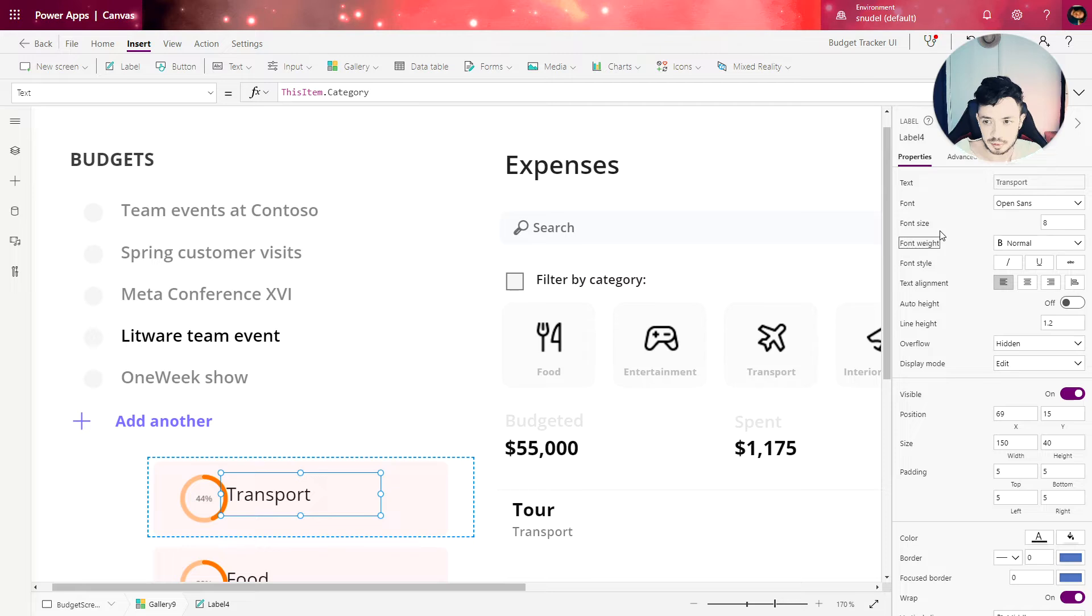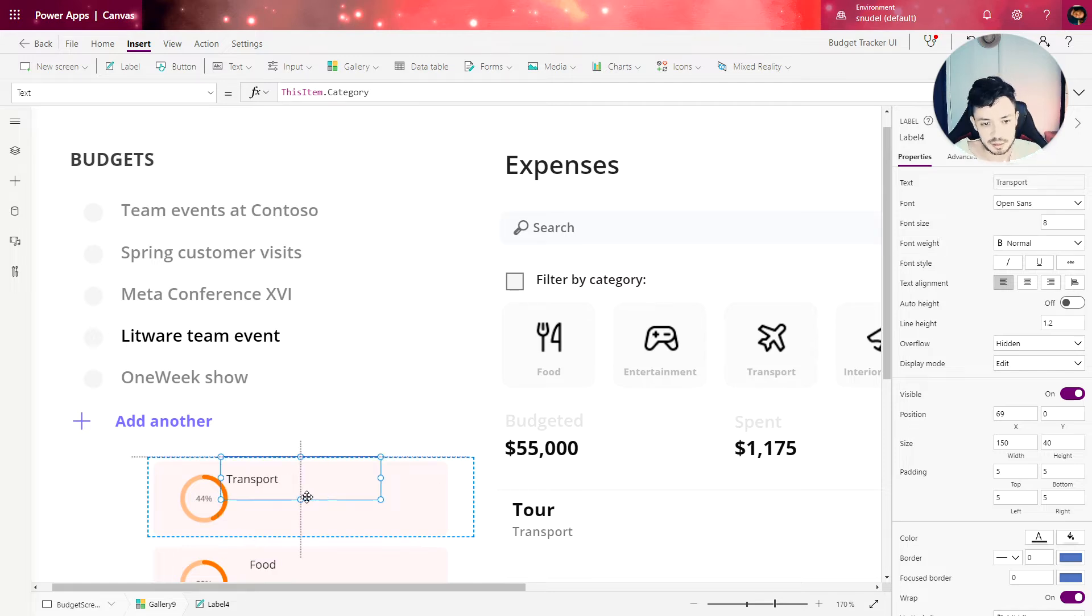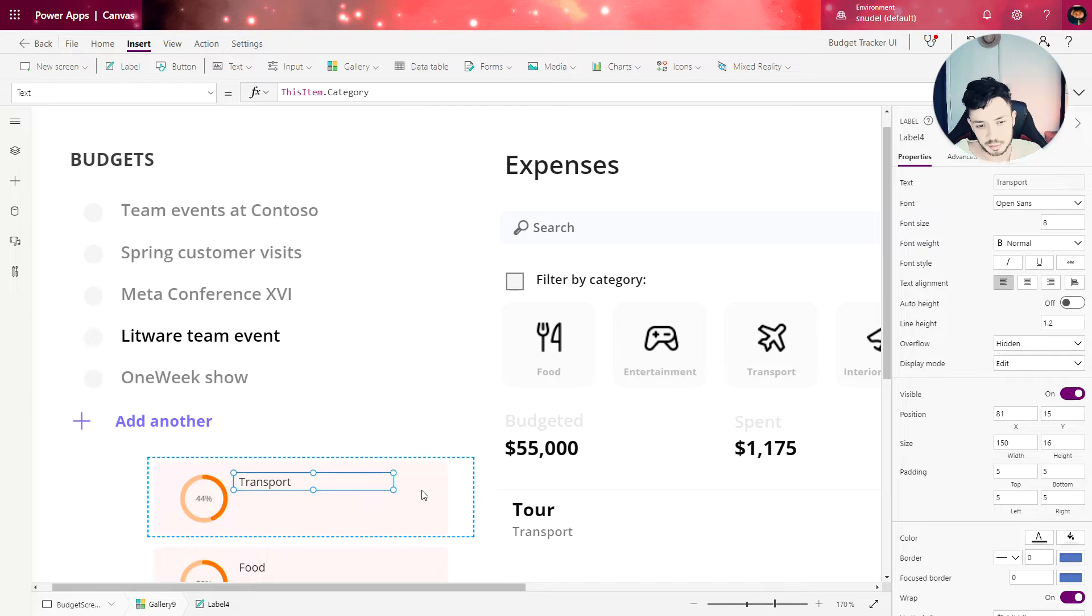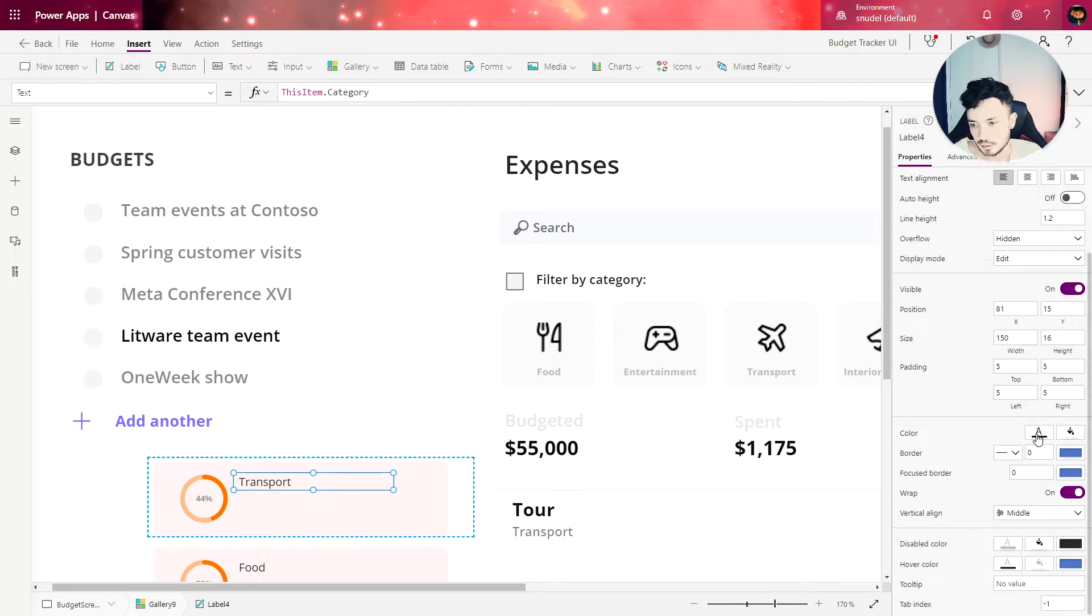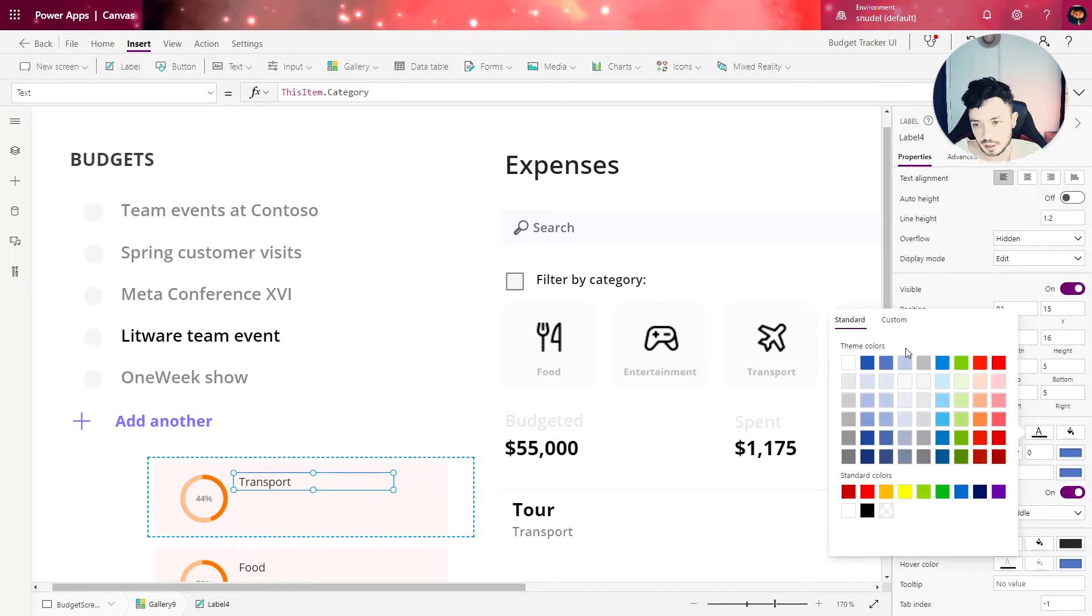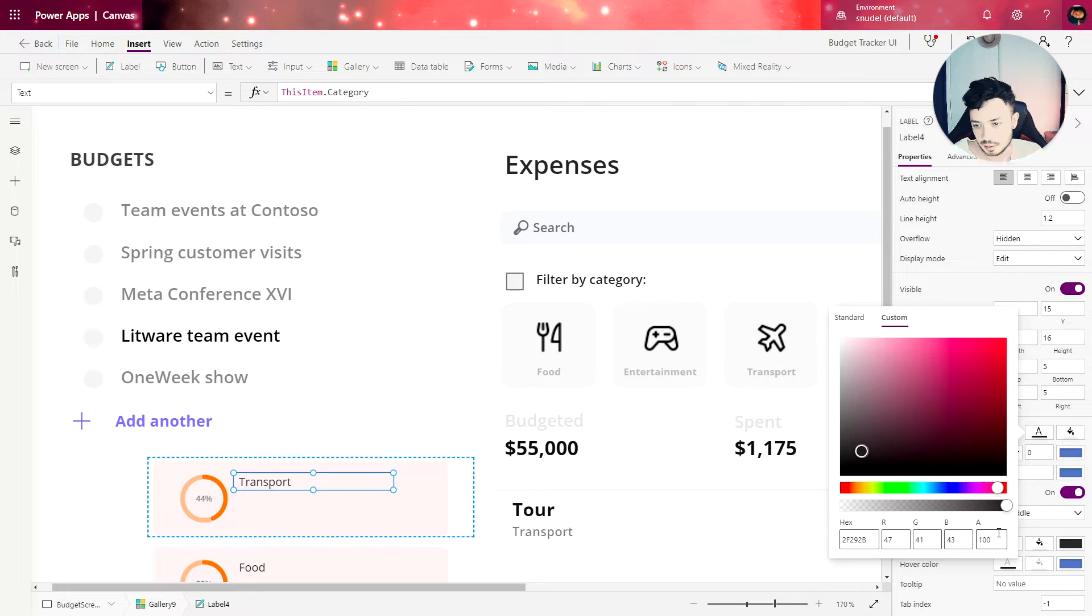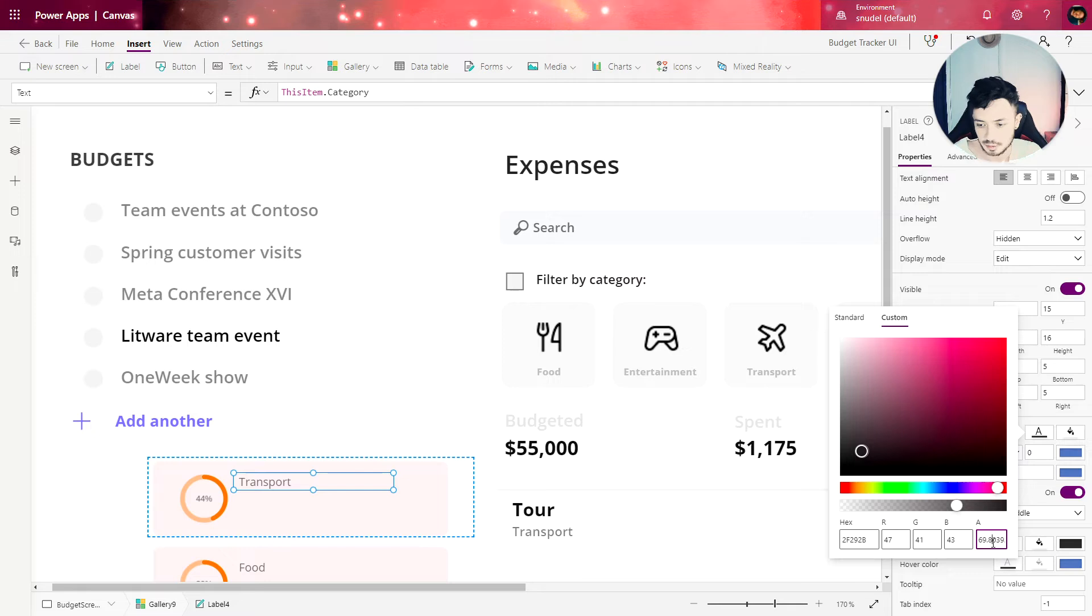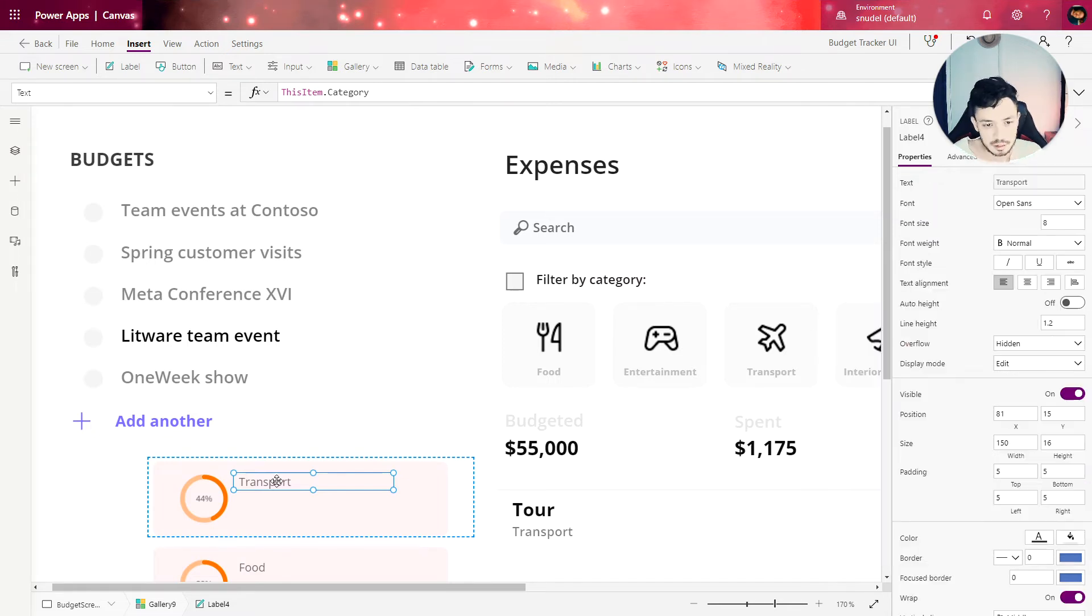I'm going to change the font size to eight, make the height smaller. For the color, let me choose 70 for the alpha value. So again, here's the alpha value, you can change it to 70 here.